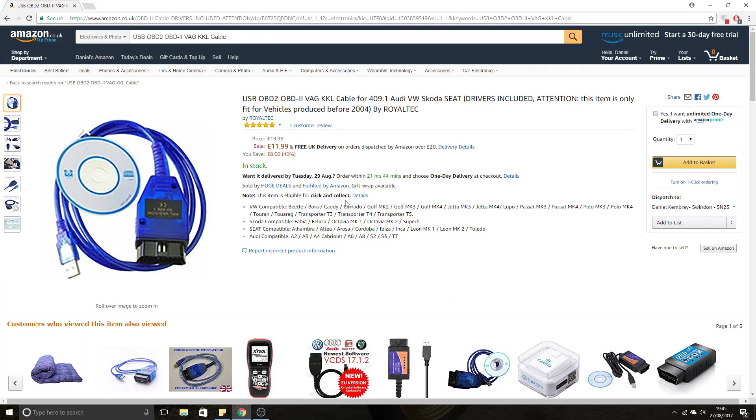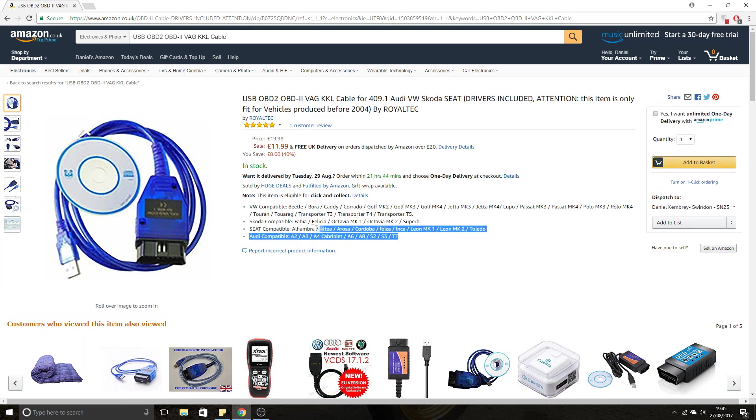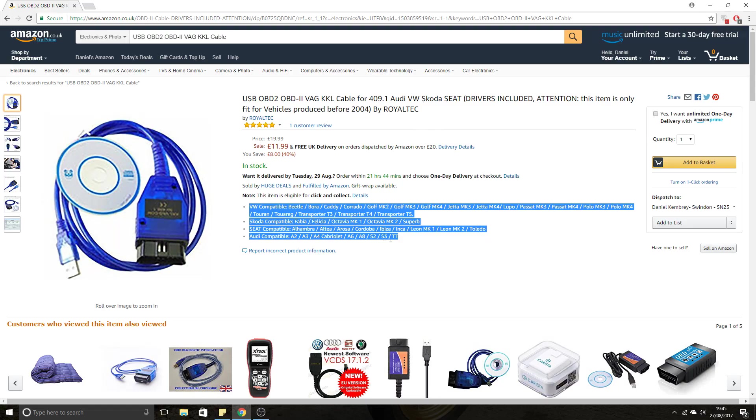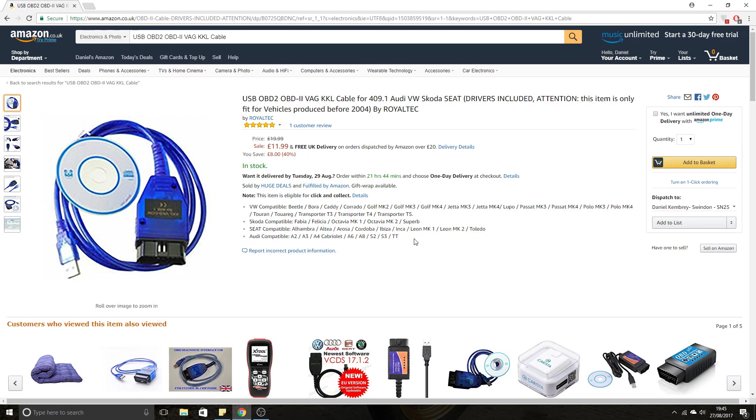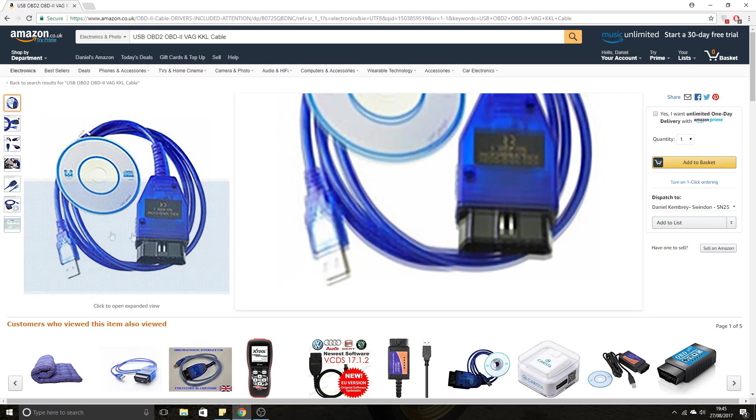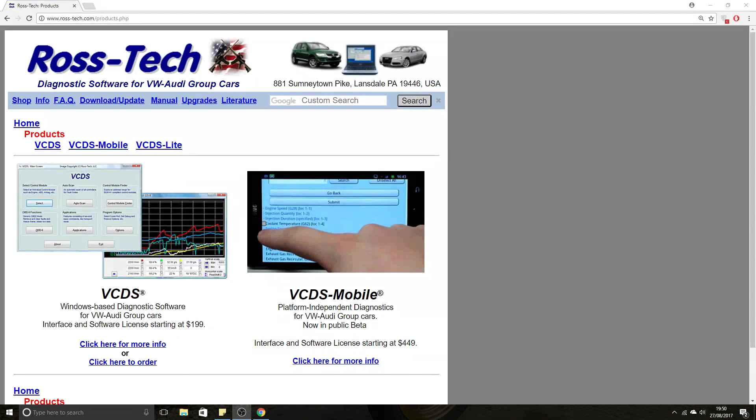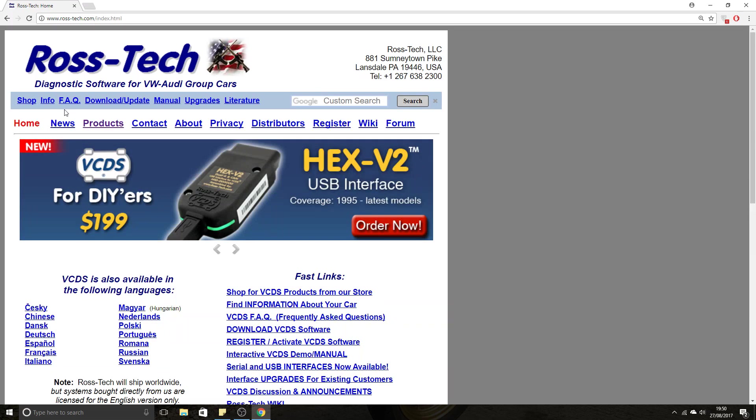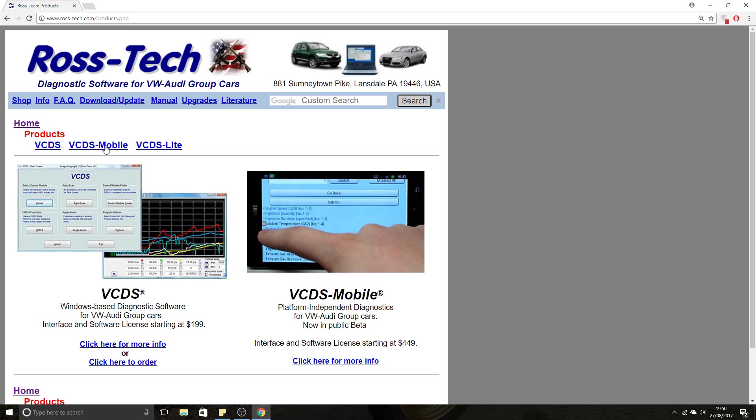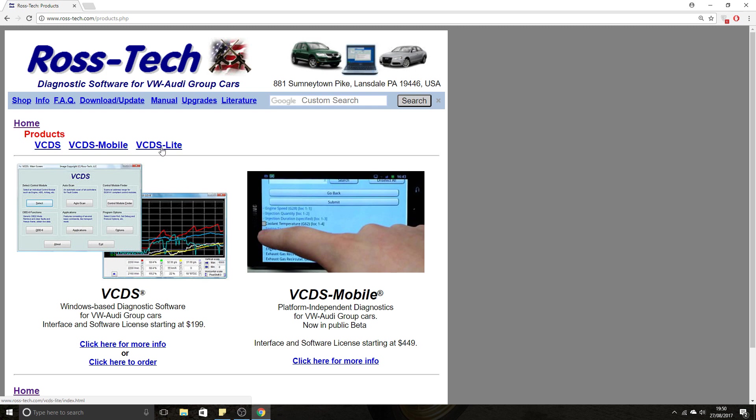It shows the list of vehicles that it's compatible with. So we're now on the Rostec website, and as you can see, the products that they offer are VCDS, VCDS Mobile, and VCDS Lite. VCDS is to use with their official cable they sell, and VCDS Lite is to be used with knockoff cables, basically what we bought off Amazon.